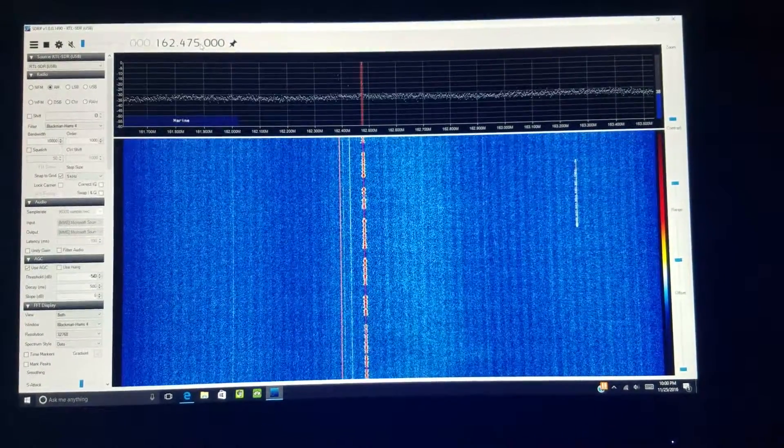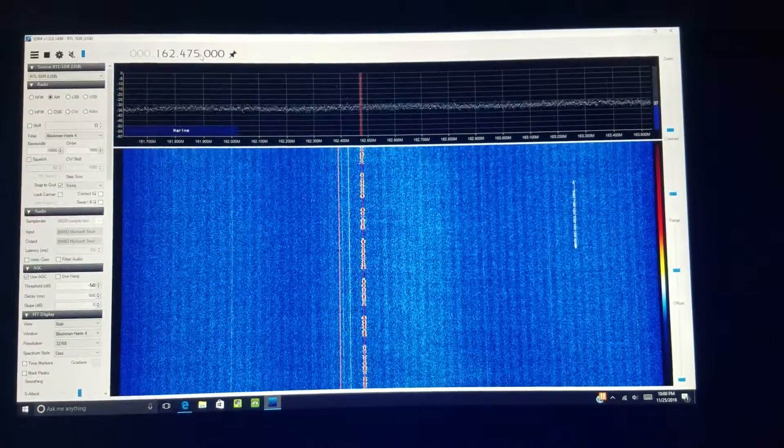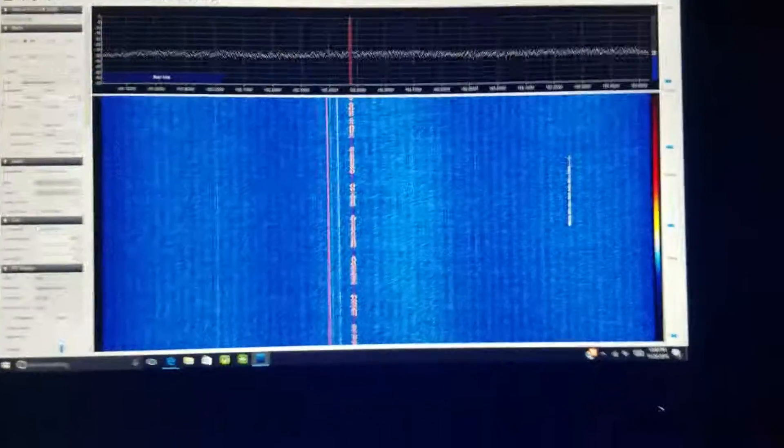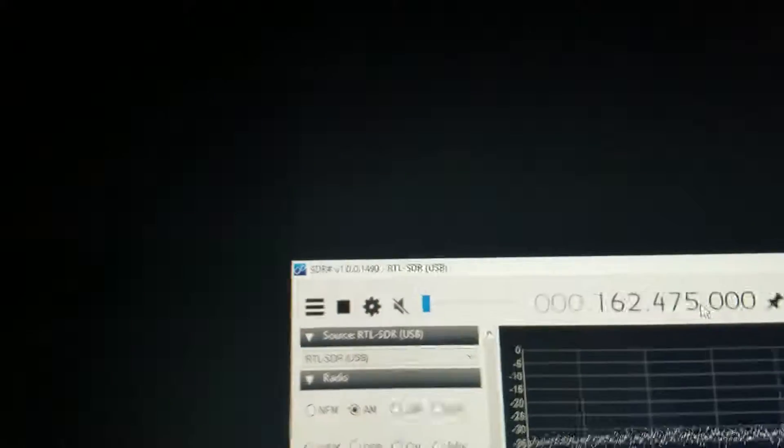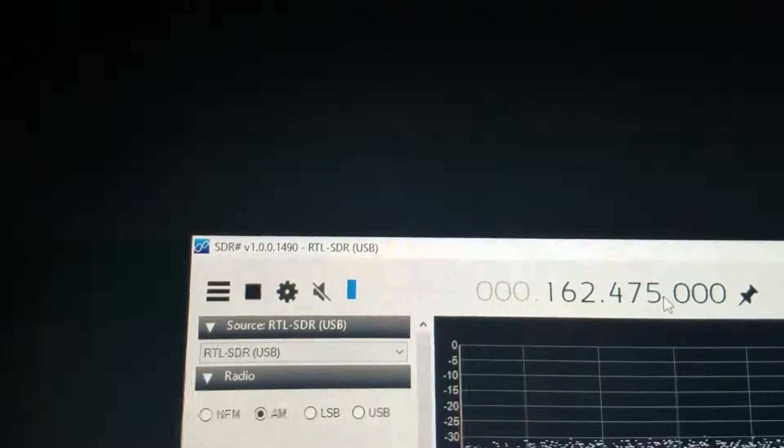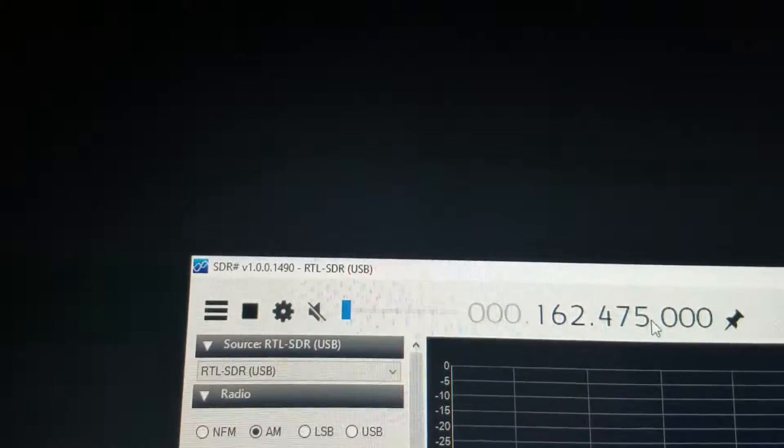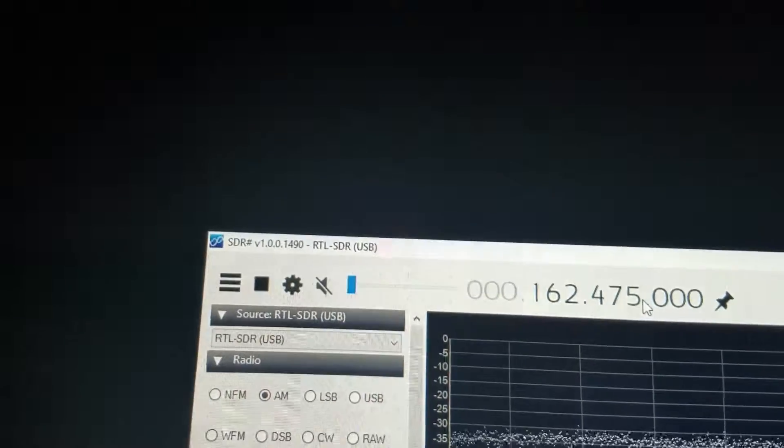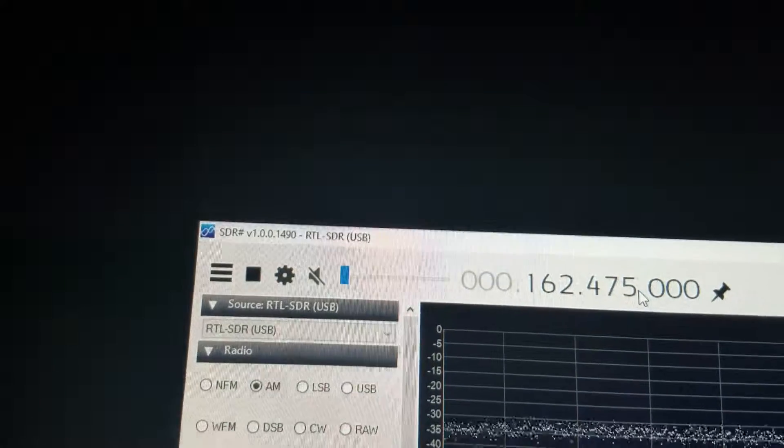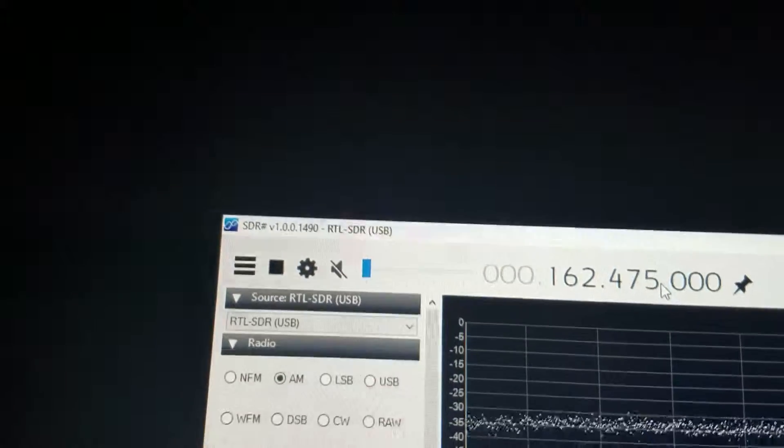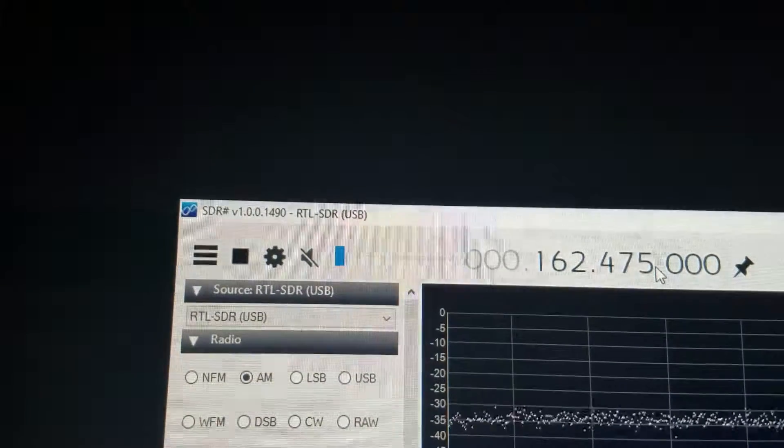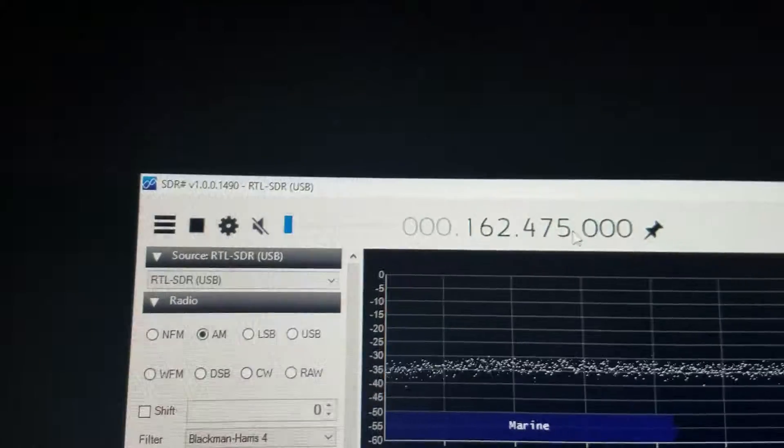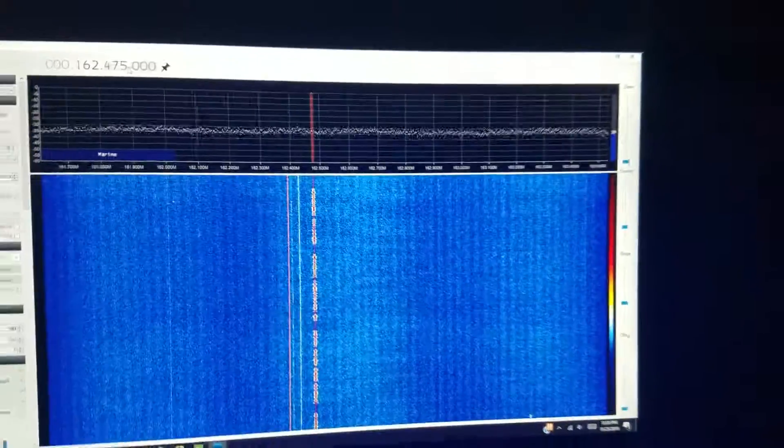This program is SDR# 1.0.0.1490 RTL-SDR and it's a USB dongle.